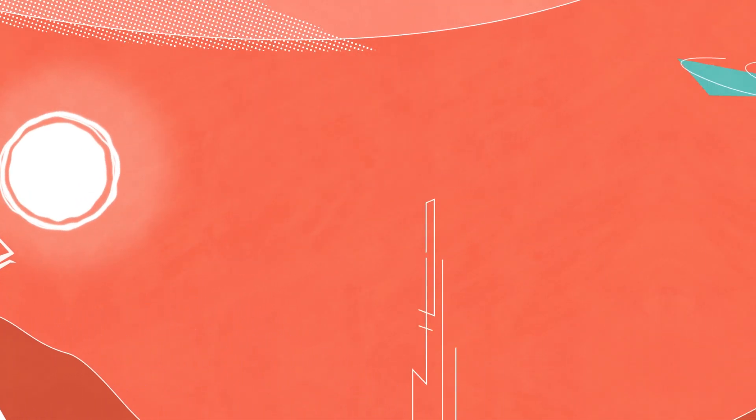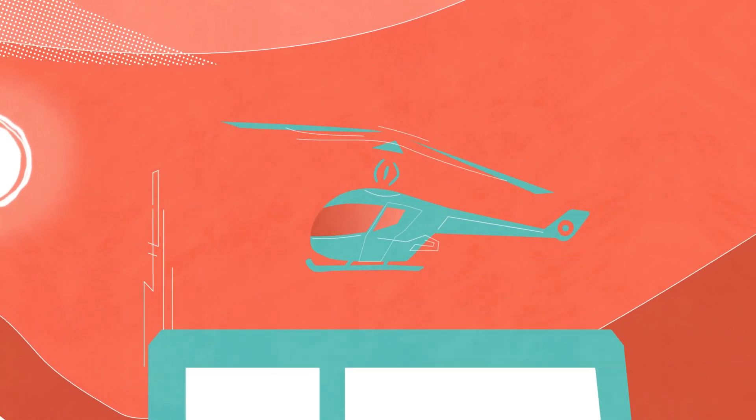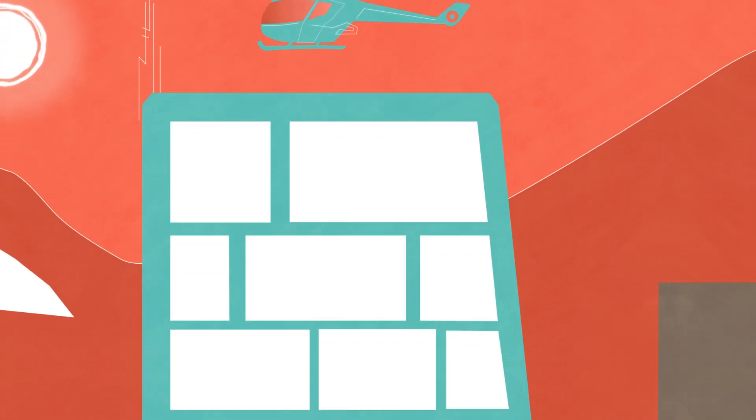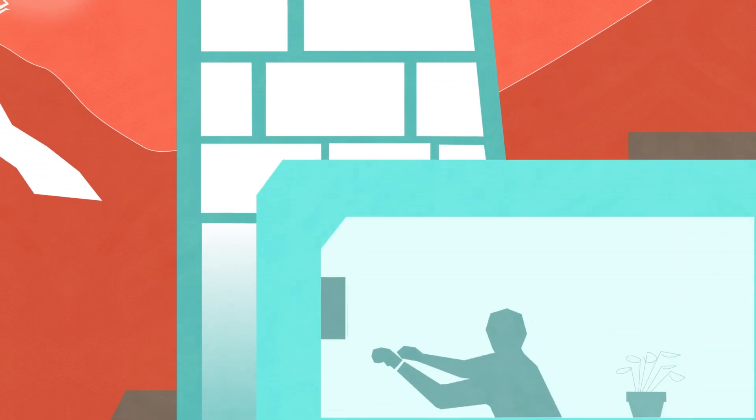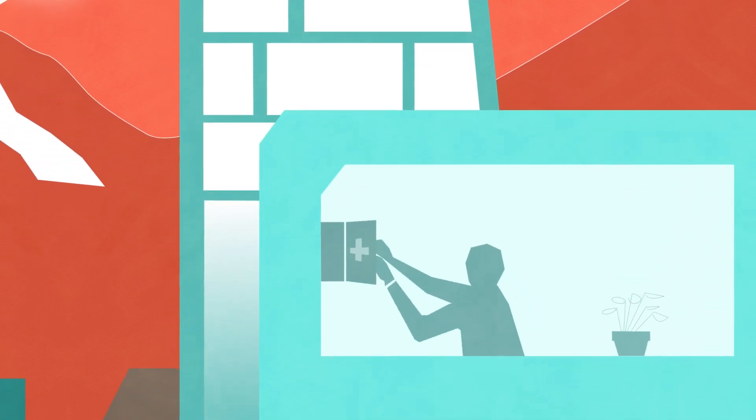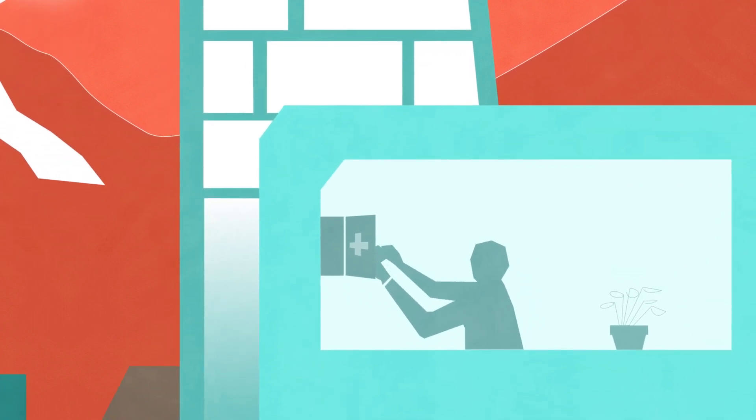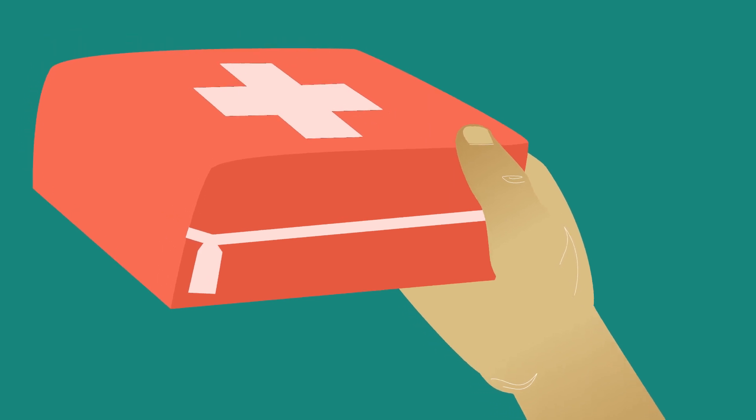And because disruptions cannot always be prevented, businesses and households should also be better prepared, with adaptive supply chains and basic emergency supplies in every home.